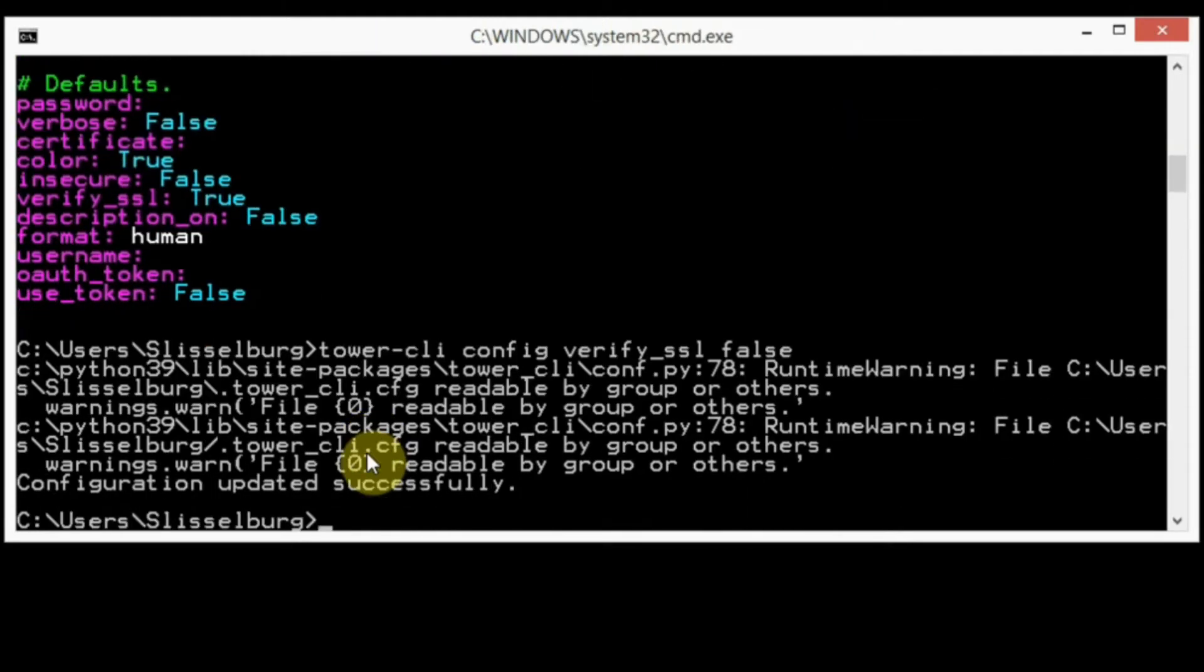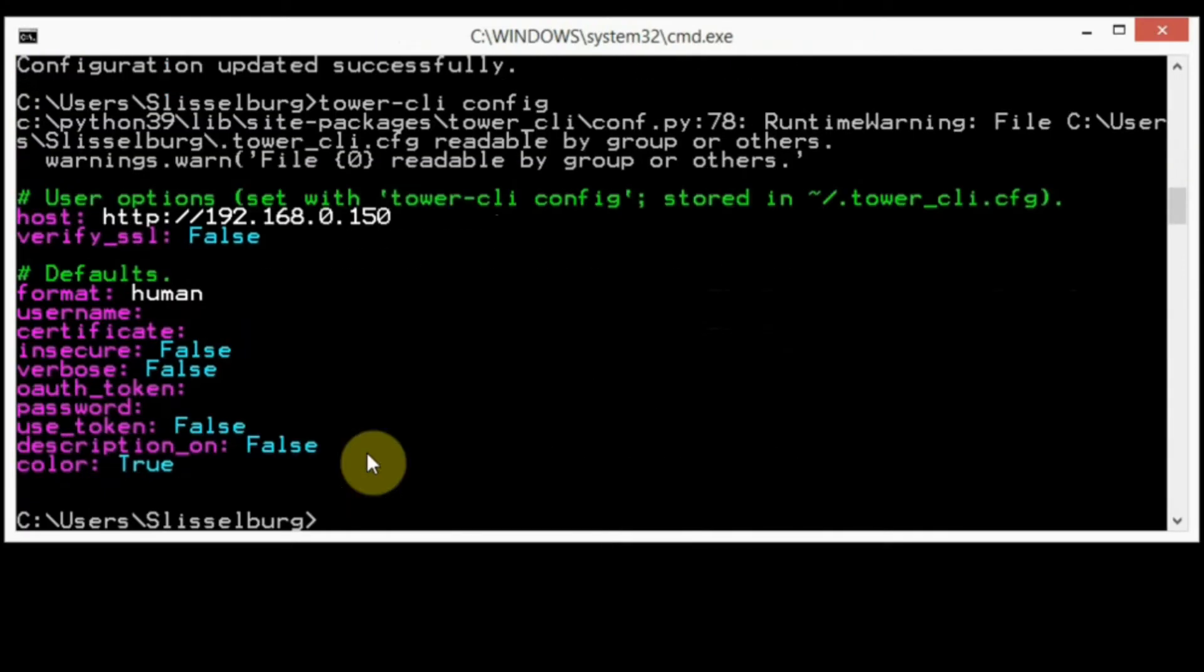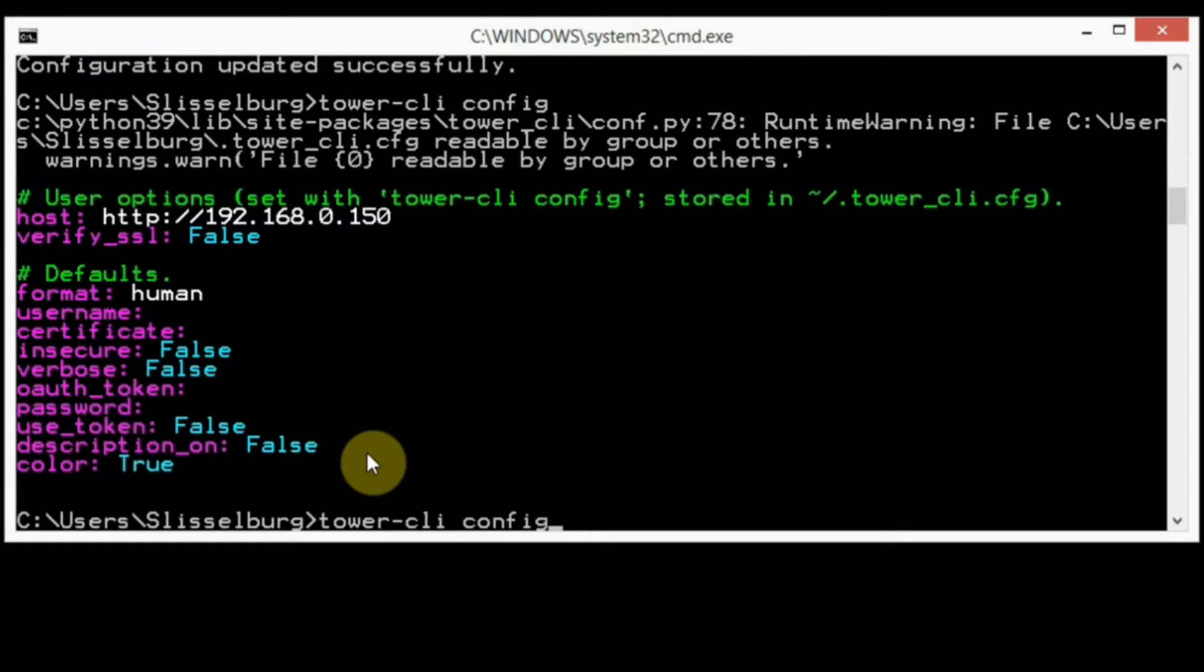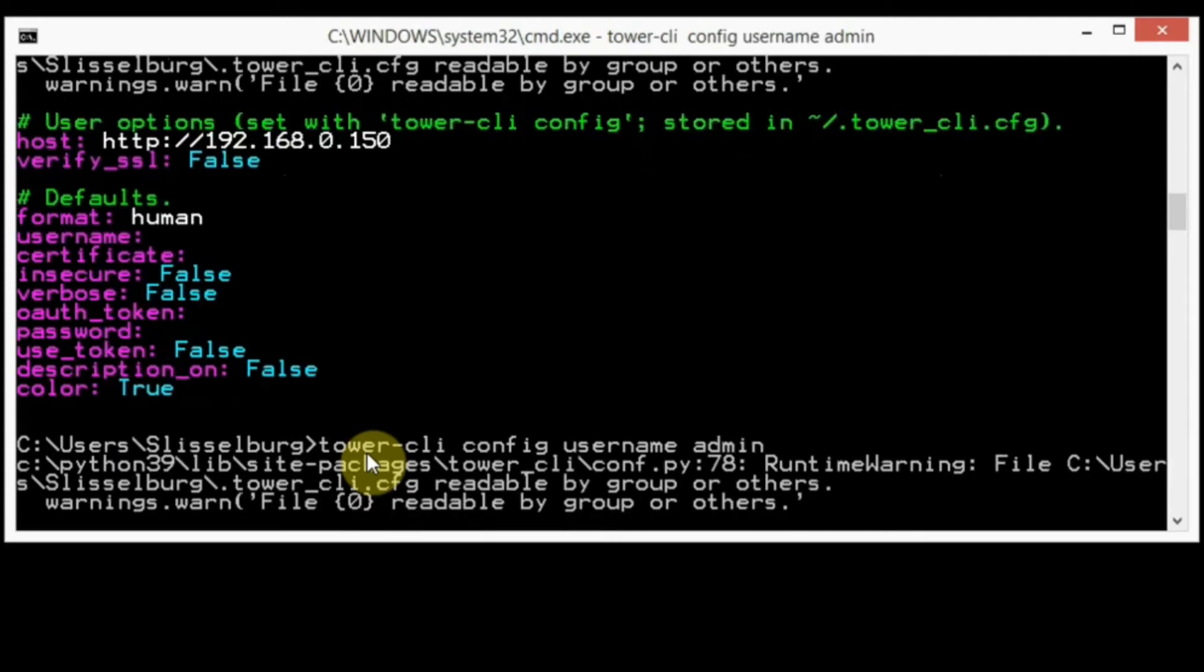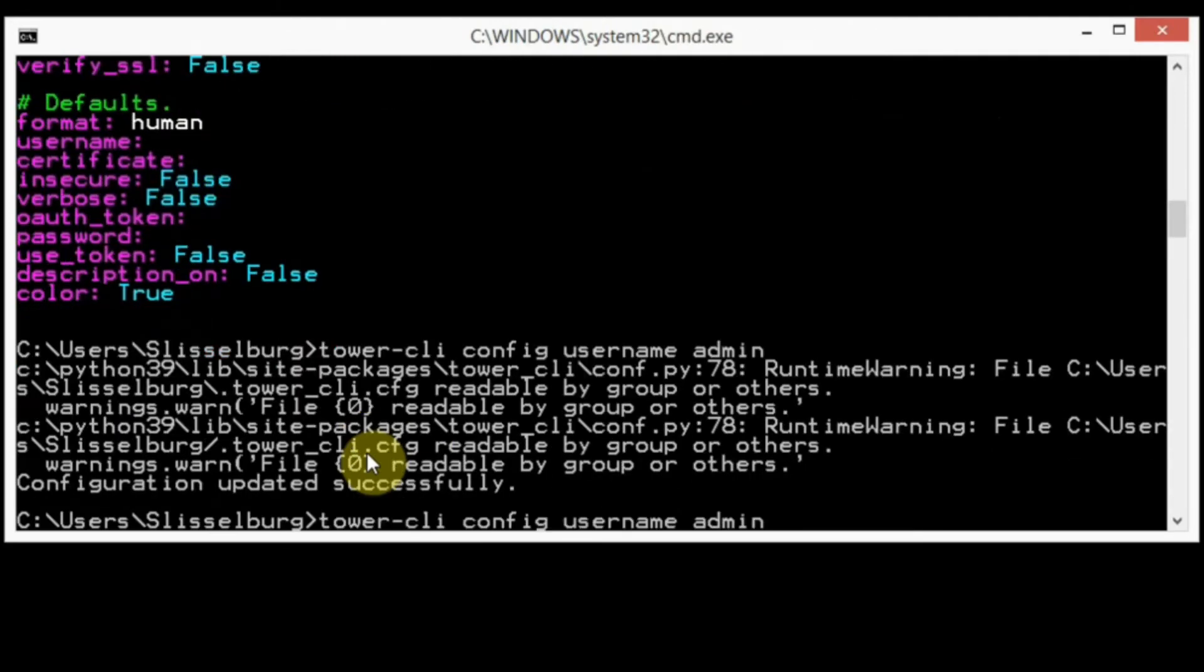Good. The next step, I need to configure username and password. Tower-cli config username admin and password.